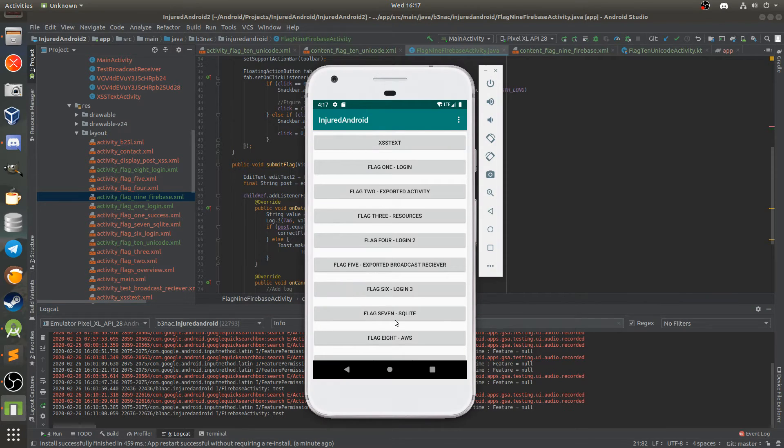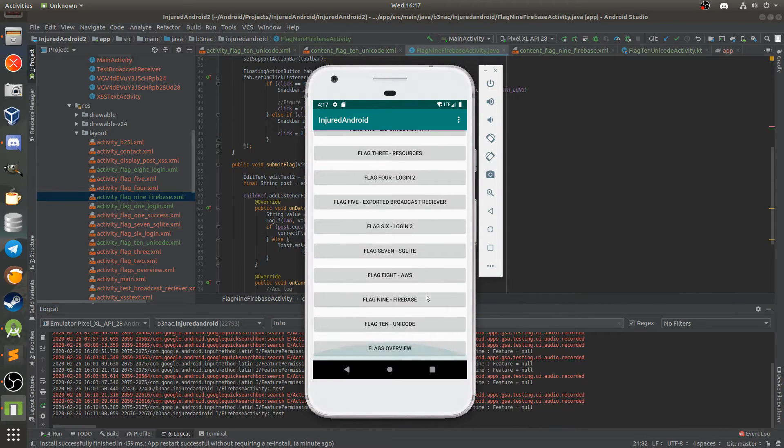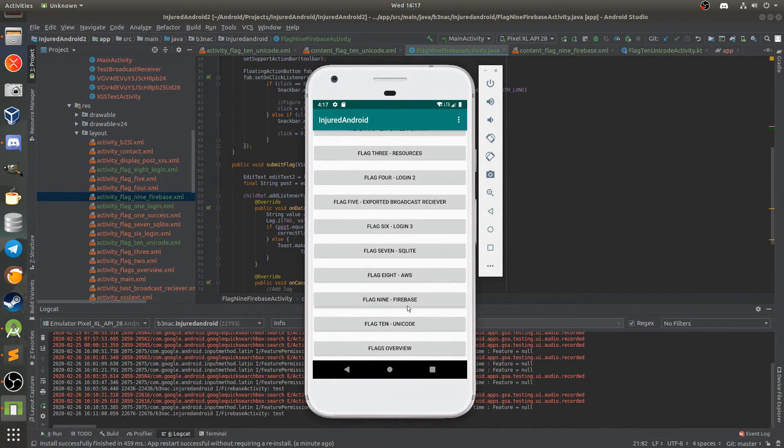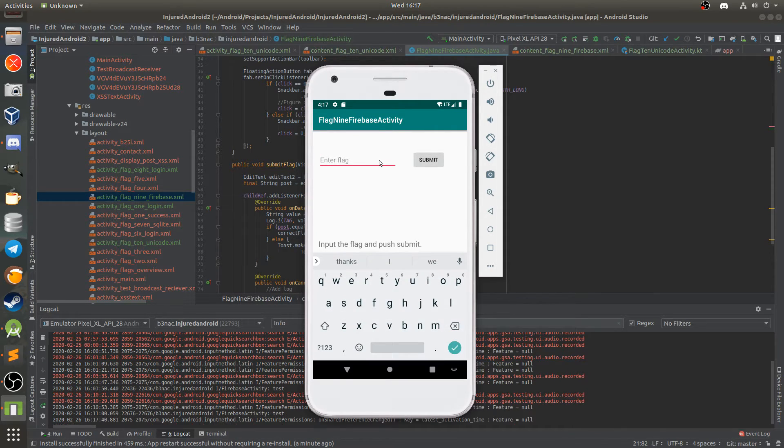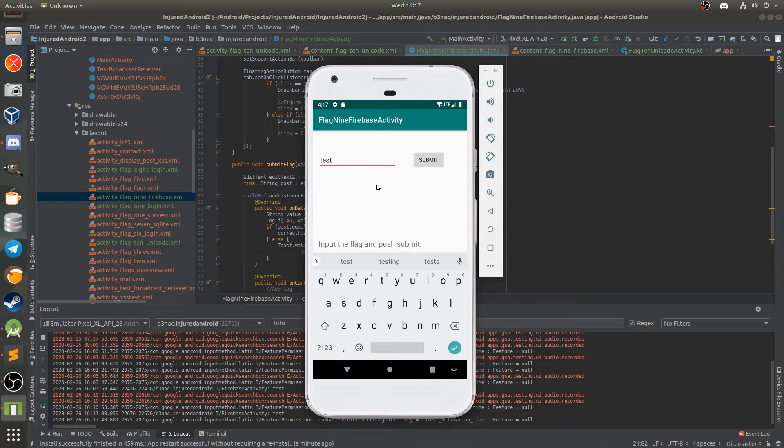So in my VM, I'll go to Flag9 Firebase, click on that. This is the submit form I'm talking about. I'll type in the flag value, which also gets printed here.